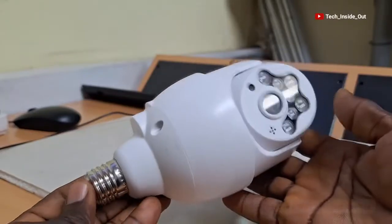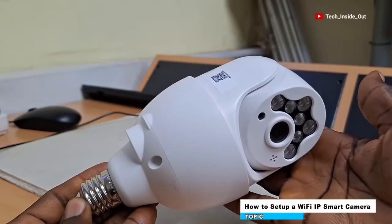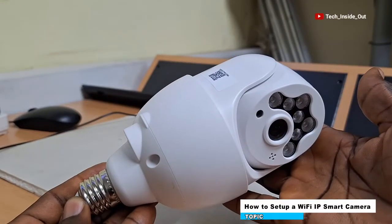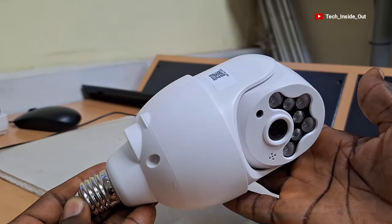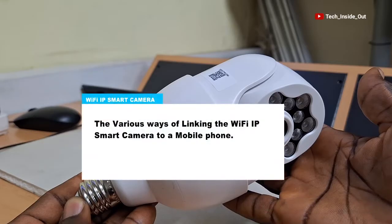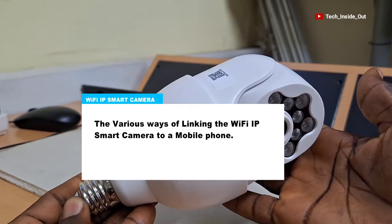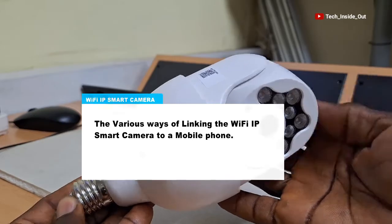In this video, we will look at how to set up this Wi-Fi IP smart camera. We will be exploring the various ways by which you can link this camera to a mobile phone.